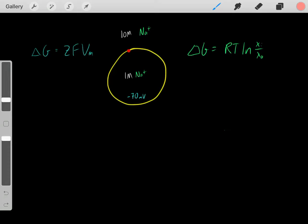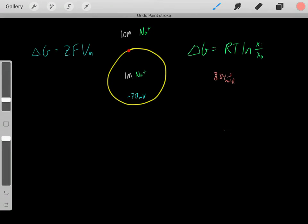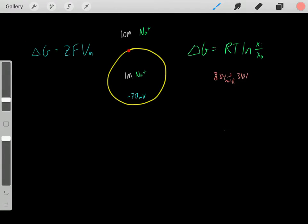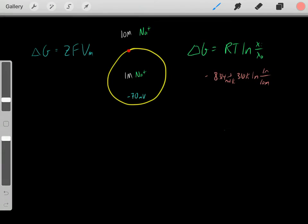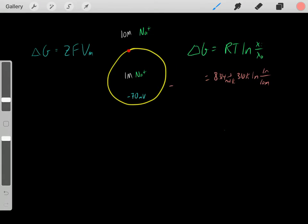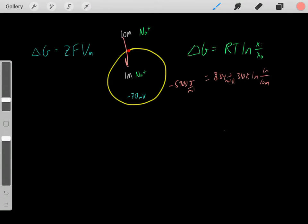Solving this delta G: R is the ideal gas constant, 8.314 joules per mole Kelvin. T is the temperature — at physiological conditions, 310 Kelvin. Then this is the natural log of the concentration inside, 1 molar, divided by the concentration outside, 10 molar. Plugging this into the calculator, we get roughly negative 5900 joules per mole. The exact value isn't important — the point is we get a negative delta G, which makes sense given these concentration gradients.